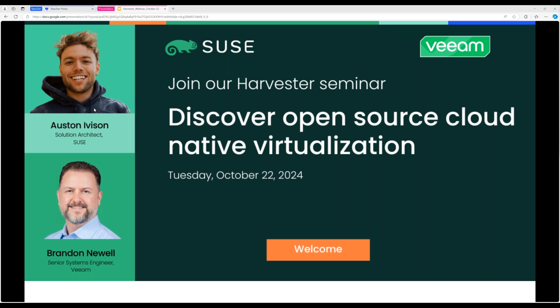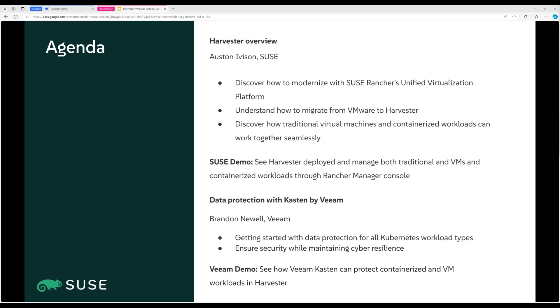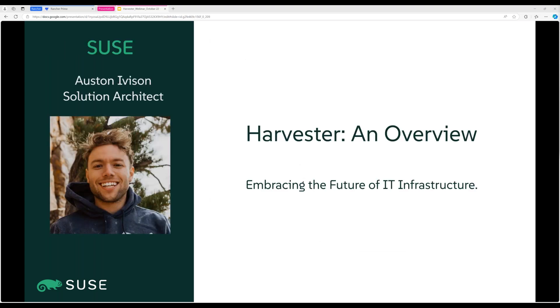Brandon and I will be looking in the chat, so if you have any questions feel free to reach out. For the agenda: I'm going to talk about Harvester, give a presentation, and follow that up with a demo. Then Brandon will do the same with Kasten. So let's start with the Harvester overview.